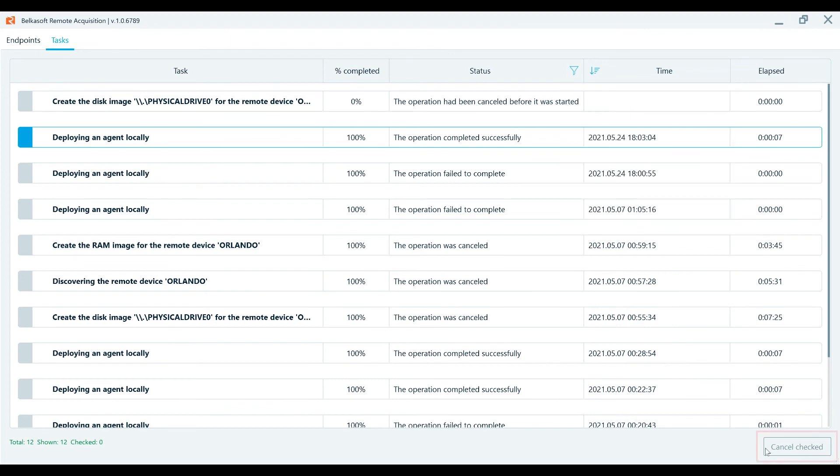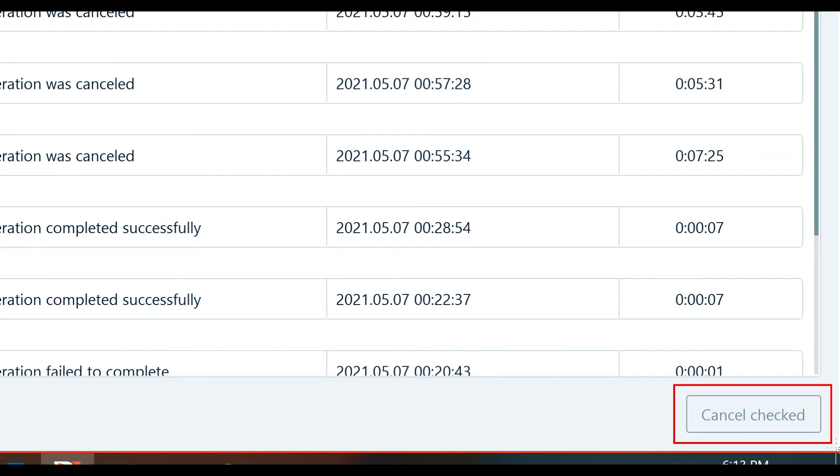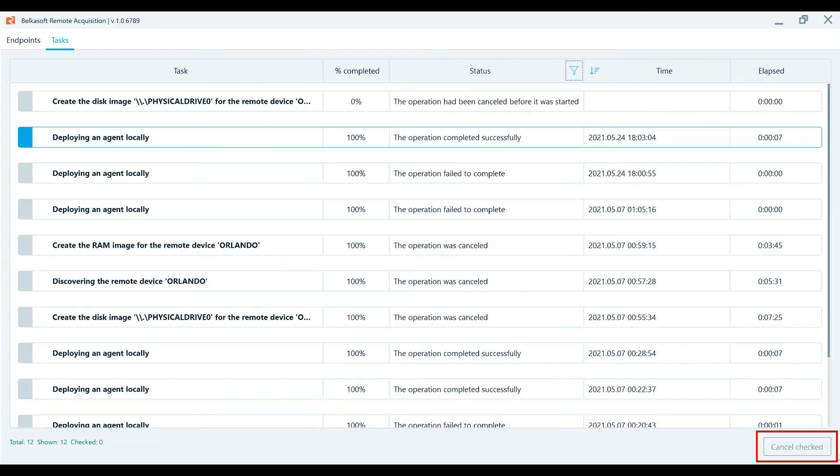All tasks in progress can be canceled before completion. Check the task you need to cancel, and then click the Cancel Checked button.